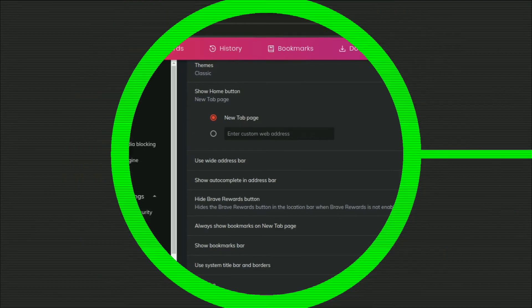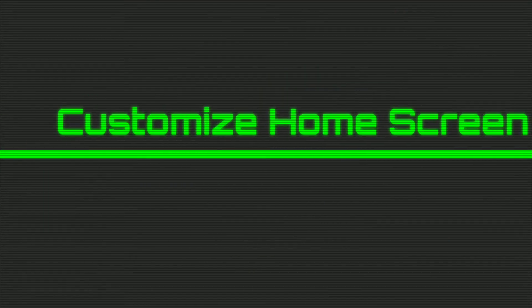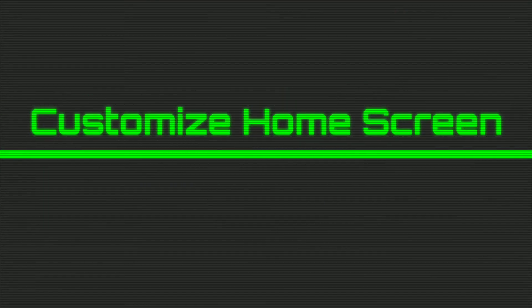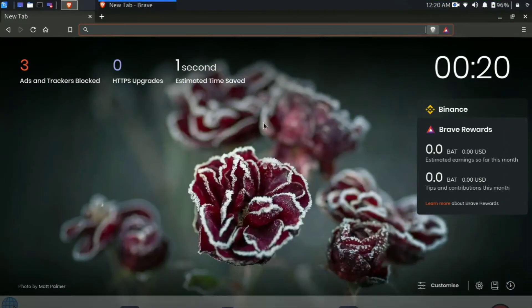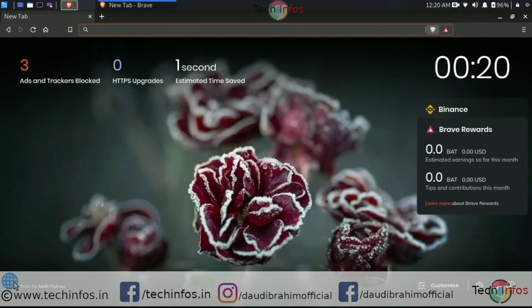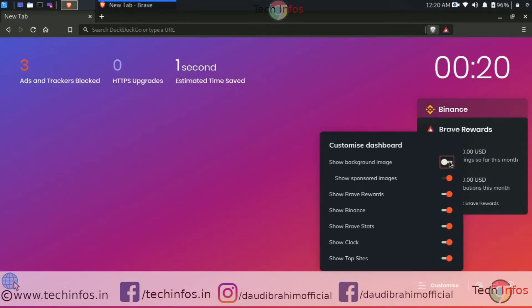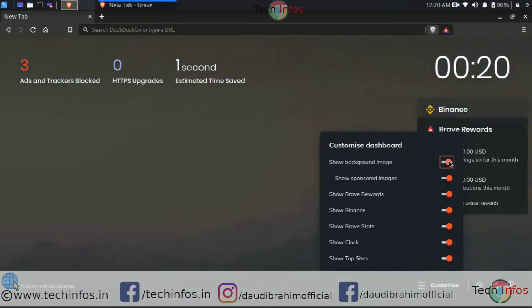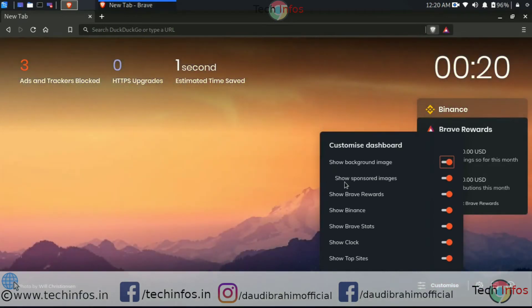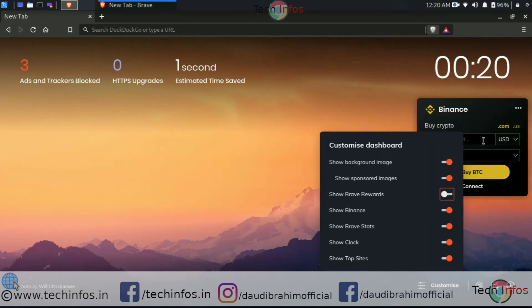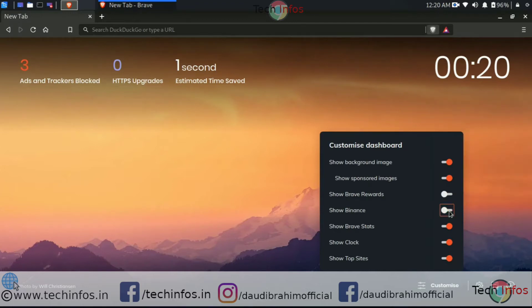So now move to the next feature, which is you can customize the home screen. Yes, you can even customize your home screen of Brave browser. You just have to click on the customize option and it will show you various options. Here you can disable the wallpaper background to solid color. You can switch off the sponsored image. You can even switch off the Brave Rewards.